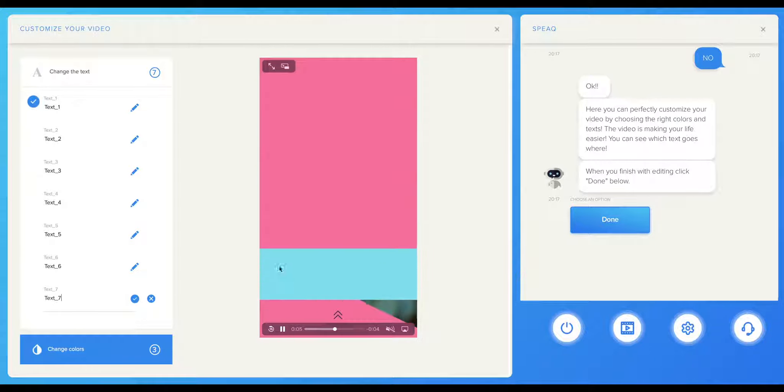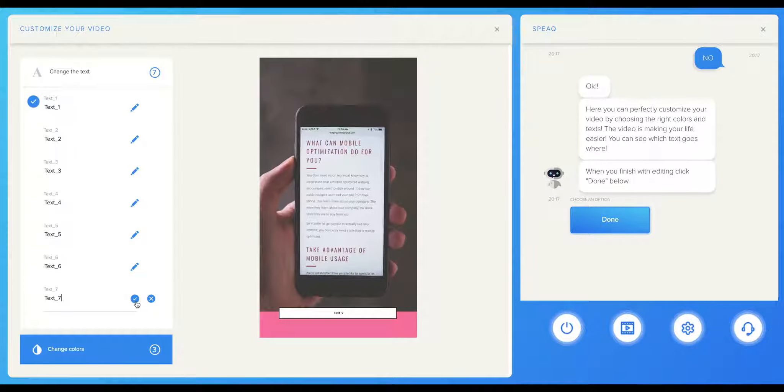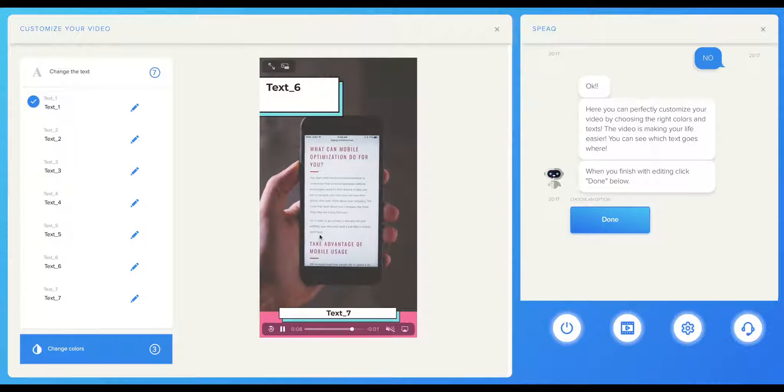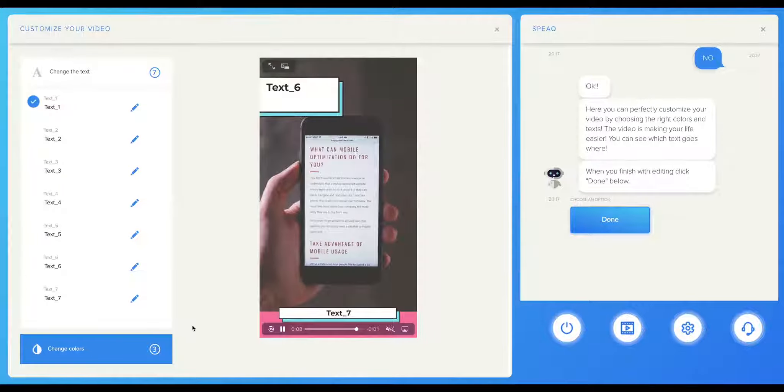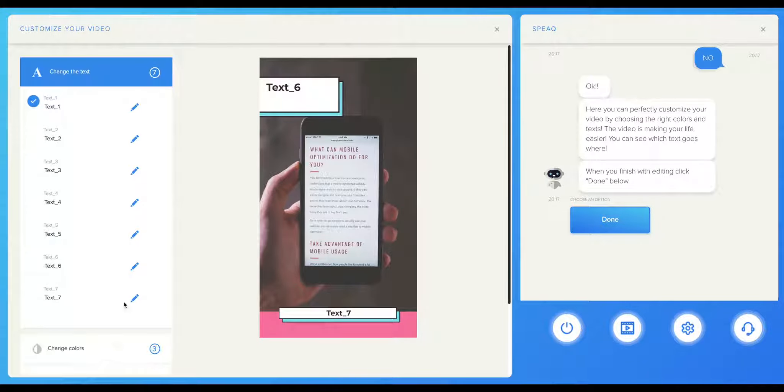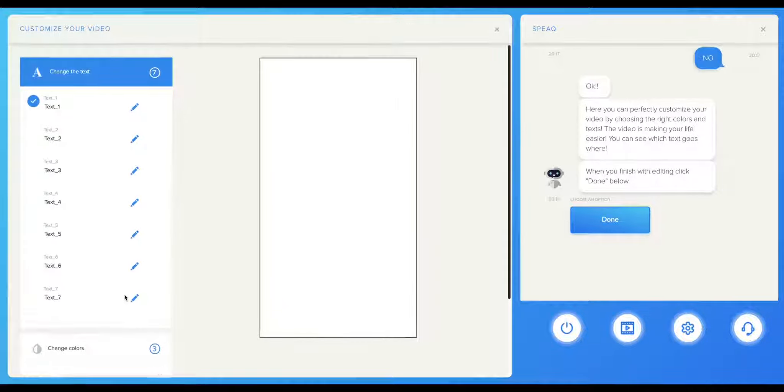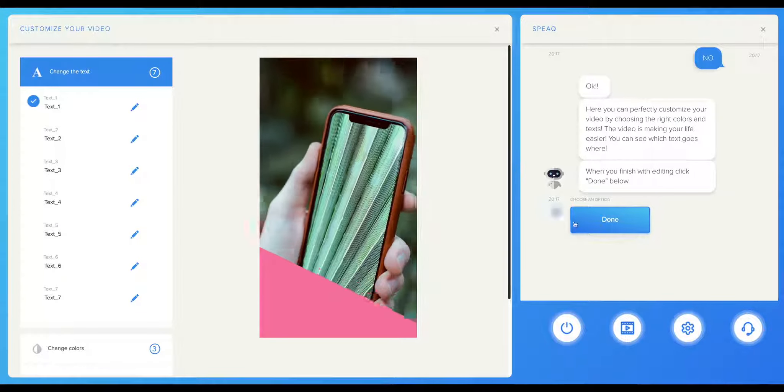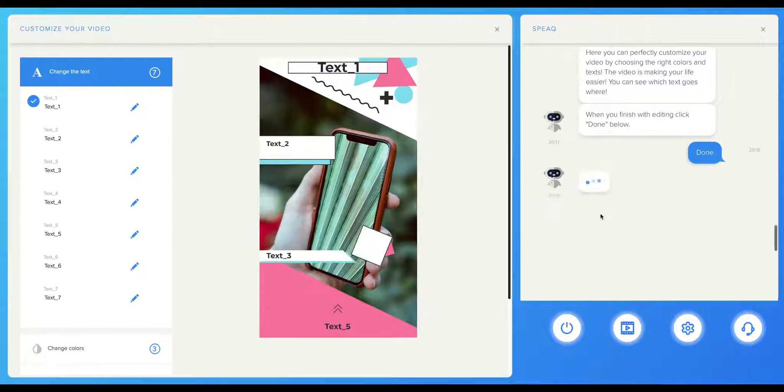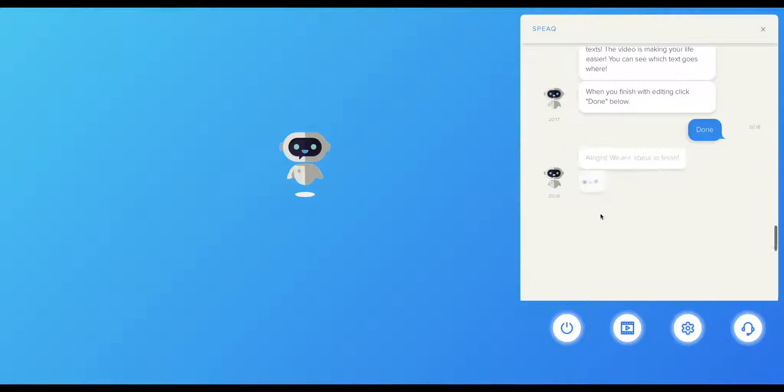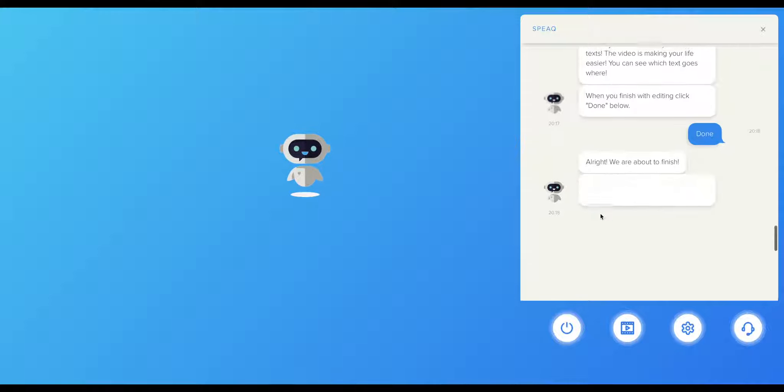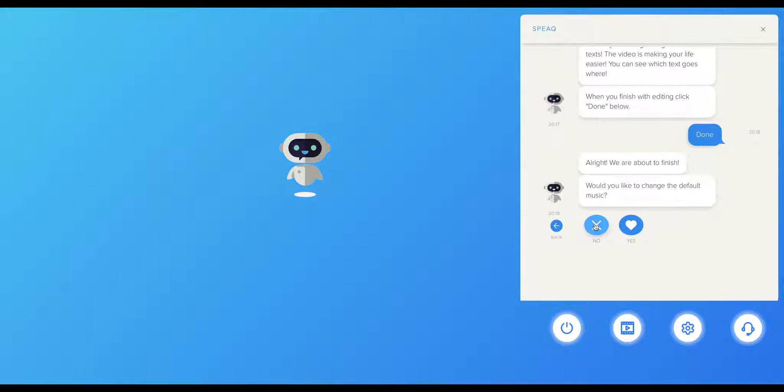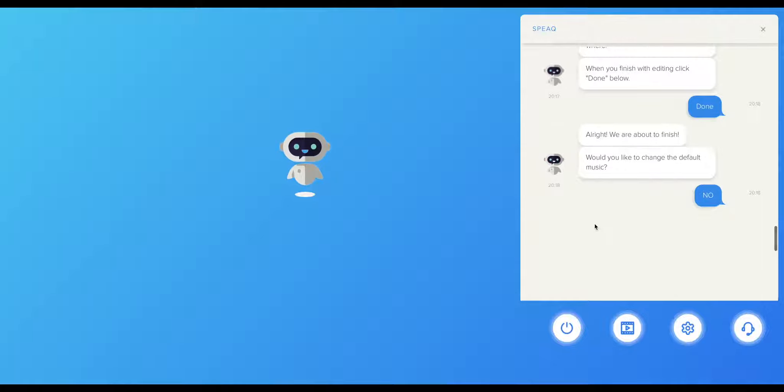The next step is to choose colors in case you want to customize your video's color scheme. If you like it as it is, you can simply leave it as it is. You also have the option to use the default music for the video or upload your own music. If you want to upload your own music, click the Yes button. If not, click the No button.